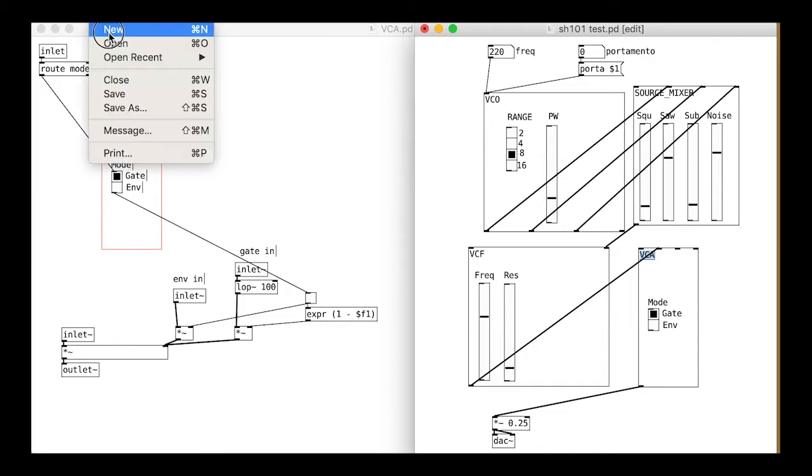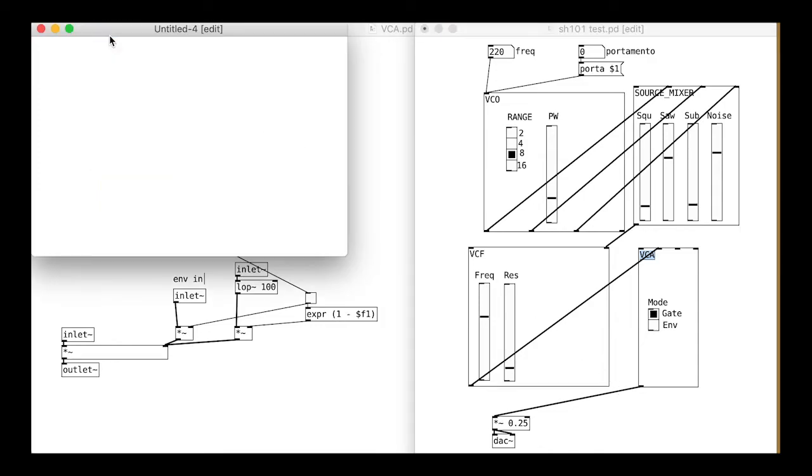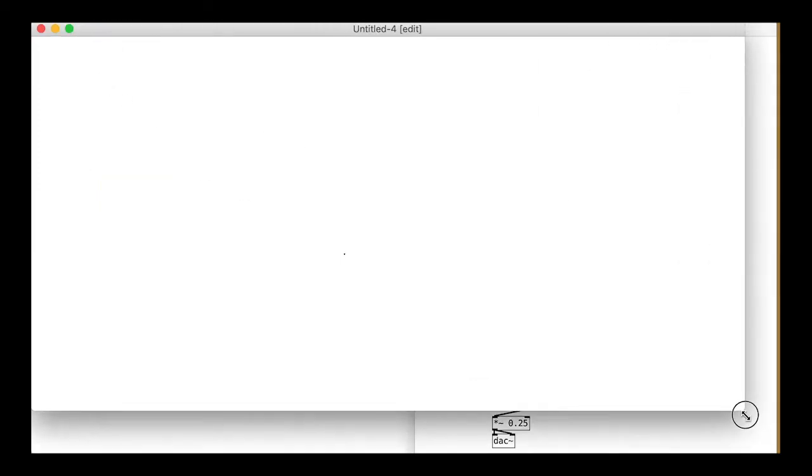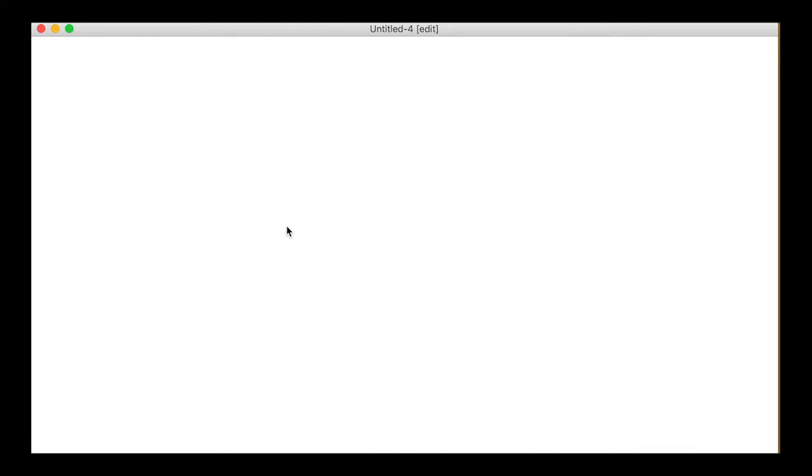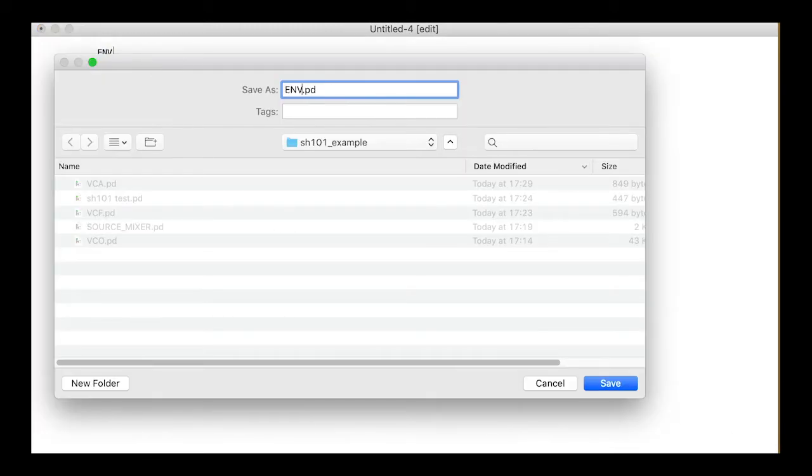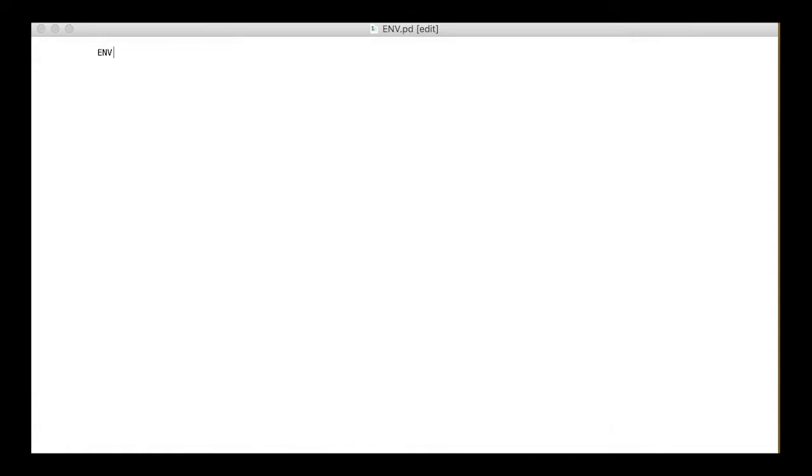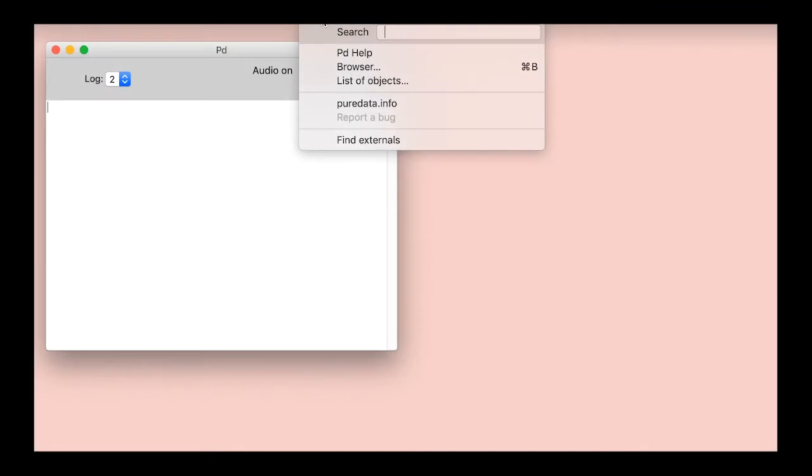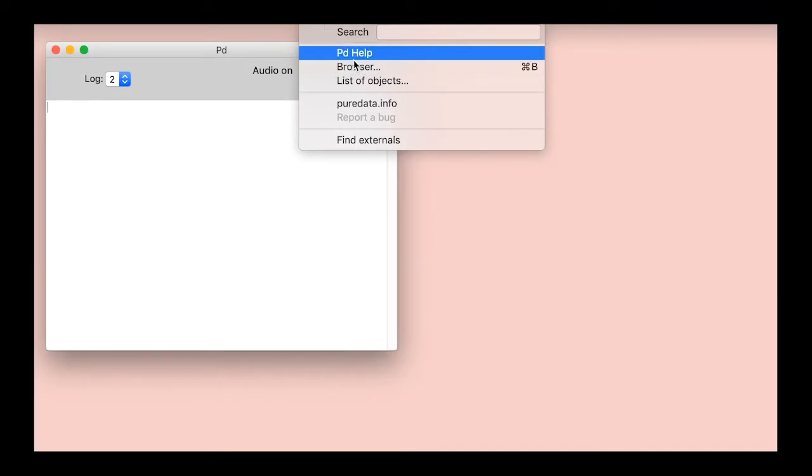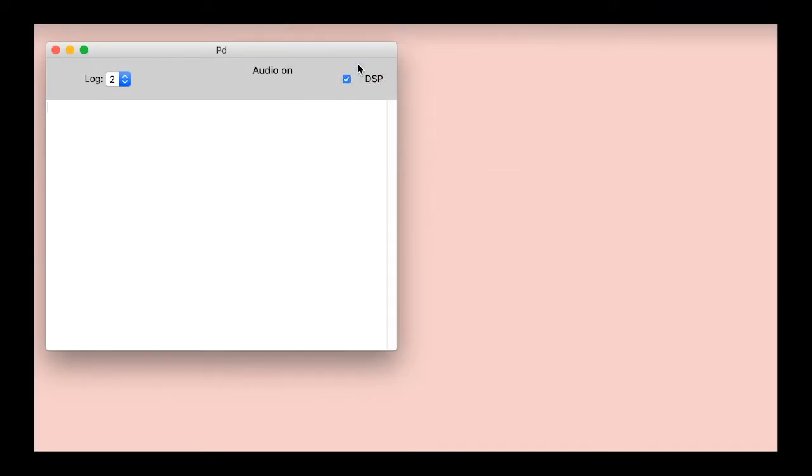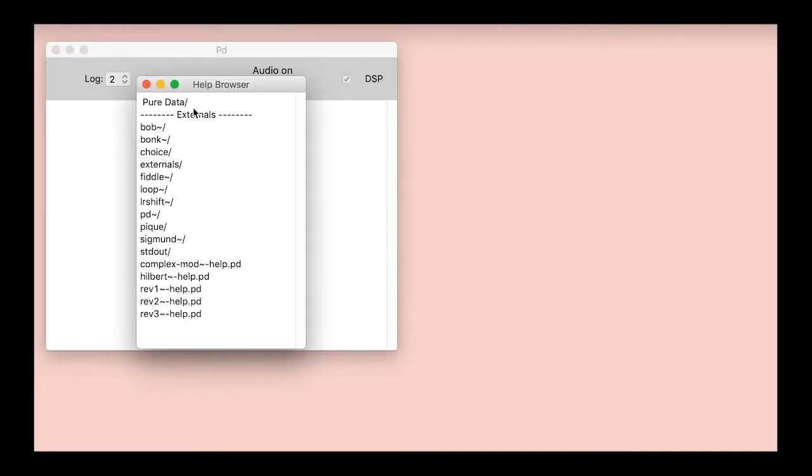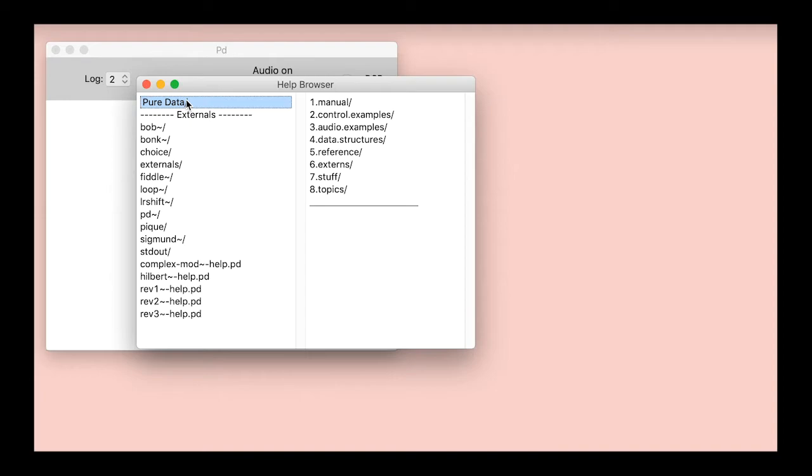Before we can test this we will need to actually make the envelope patch. Create a new patch and save it as env.pd. We are going to cheat a wee bit here and bring in the adsr envelope object for the pure data tutorials.